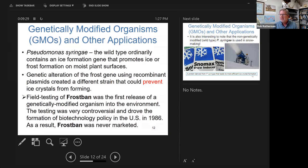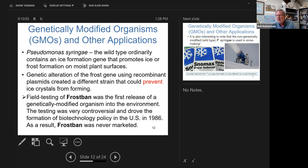I go through some examples of a product called Frostban, first released many decades ago. It was never marketed, but the idea was to use this genetically modified organism to reduce frost formation on plants so you could lengthen the growing season of a particular vegetable or crop. I throw this in as the first historically documented manipulation that reached the commercial level.